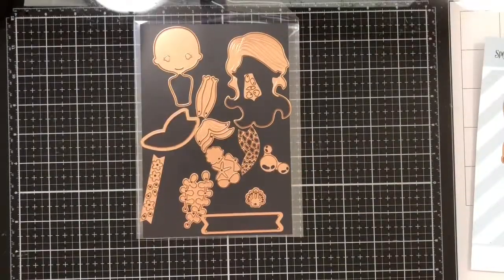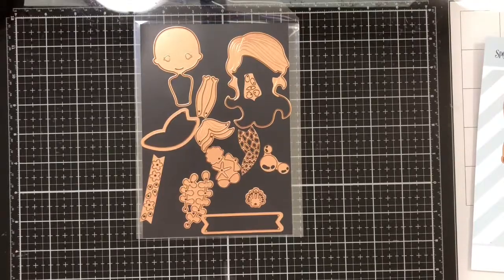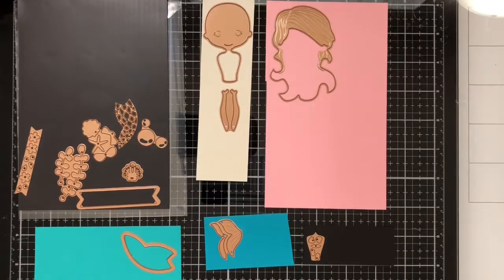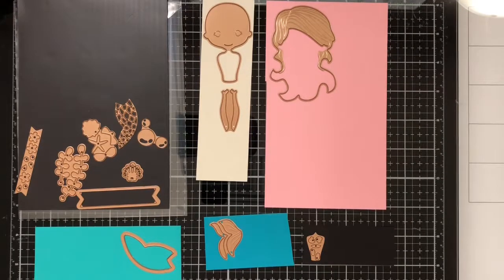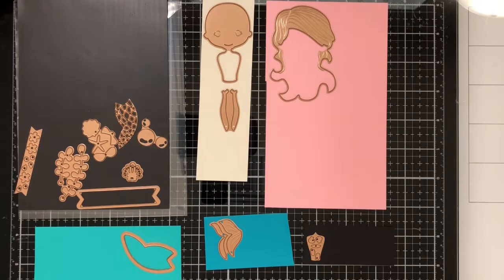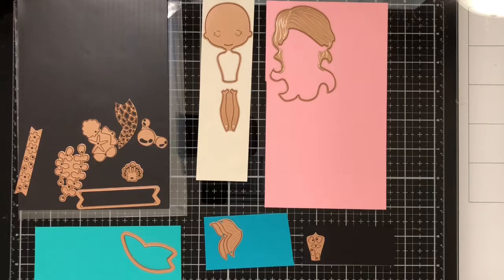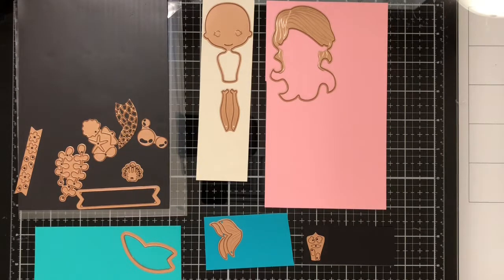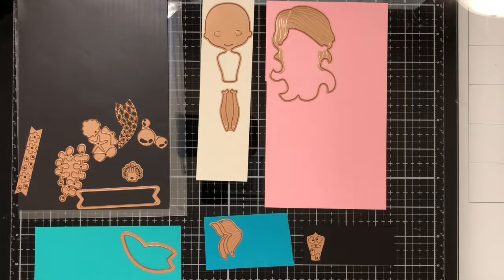First, let's begin with die cutting our mermaid. For this first round, I'm going to be using skin tone for her body and arms, pink for the hair, teal for the tail, dark blue for the embellishments of the tail, and black for the eyes.